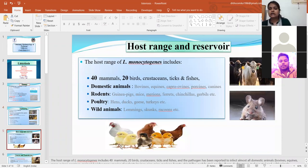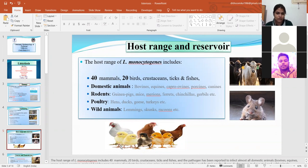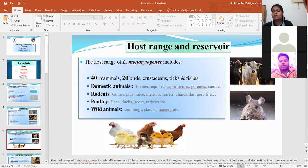Just as it is ubiquitous in nature, the host range is also very wide. It is found in more than 40 mammalian species, 20 bird species, crustaceans, ticks, and fishes, as well as various wild animals, algae, and rodents. In domestic animals, the three main affected species are sheep, goats, and calves. These are the most common animal species affected by Listeria monocytogenes.